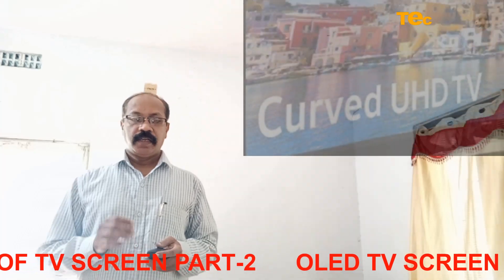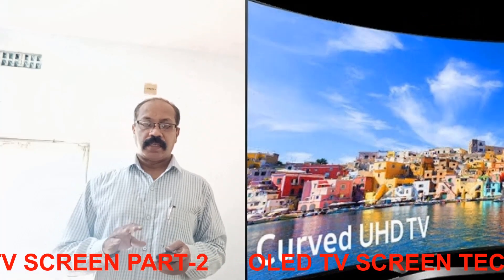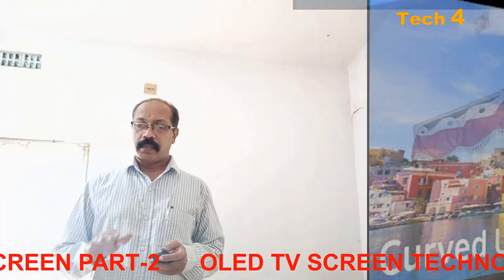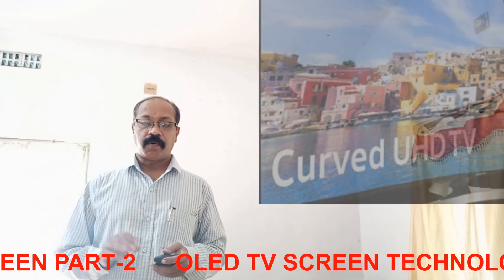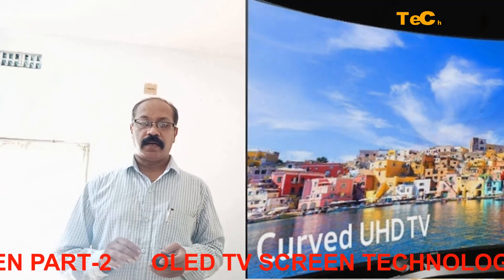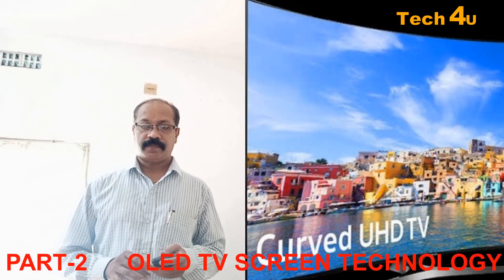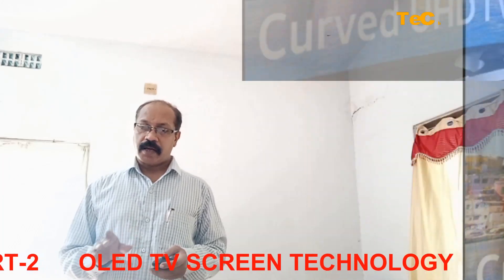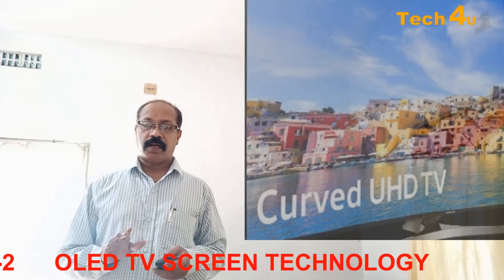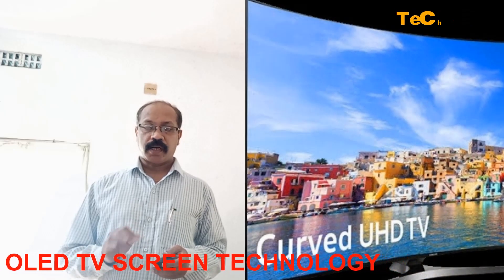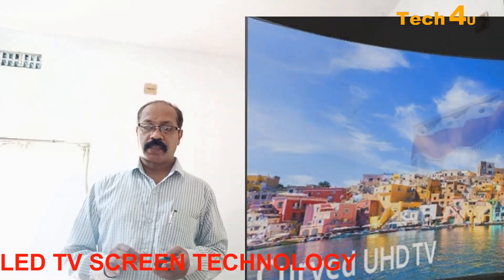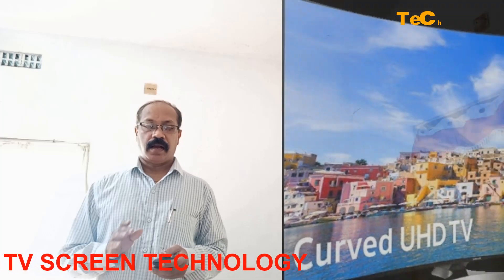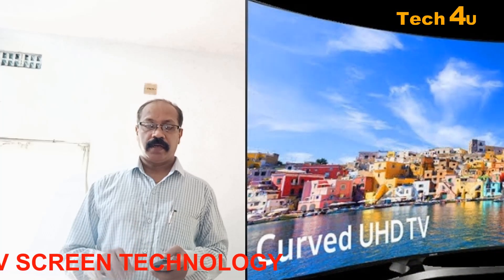In between those layers there is a negative terminal called the cathode and a positive terminal called the anode. Finally, in between the anode and cathode are two layers made from organic molecules called the emissive layer and the conductive layer.